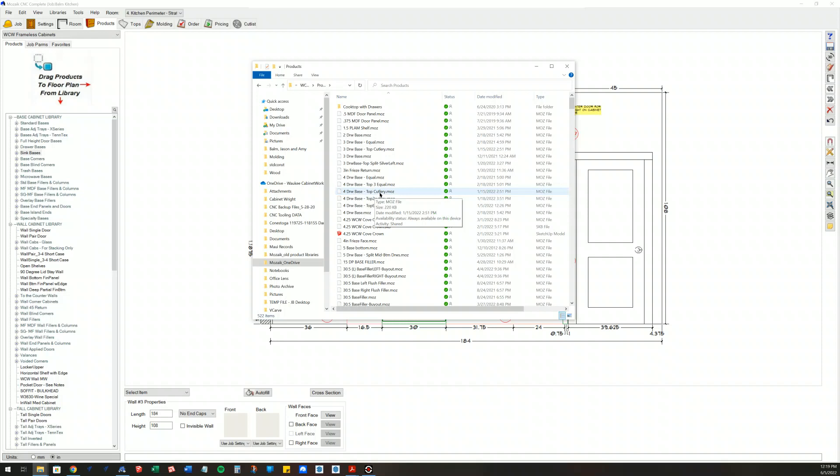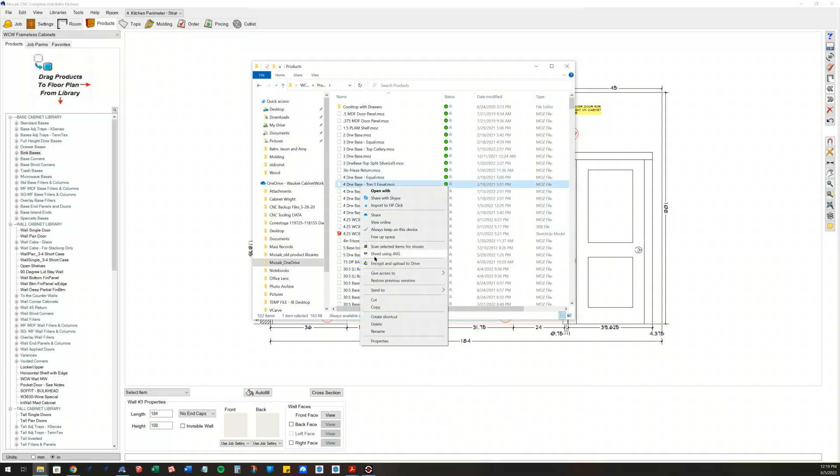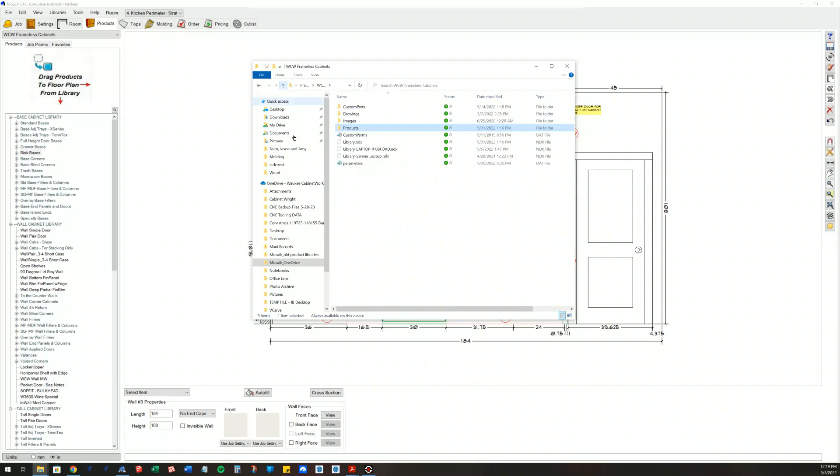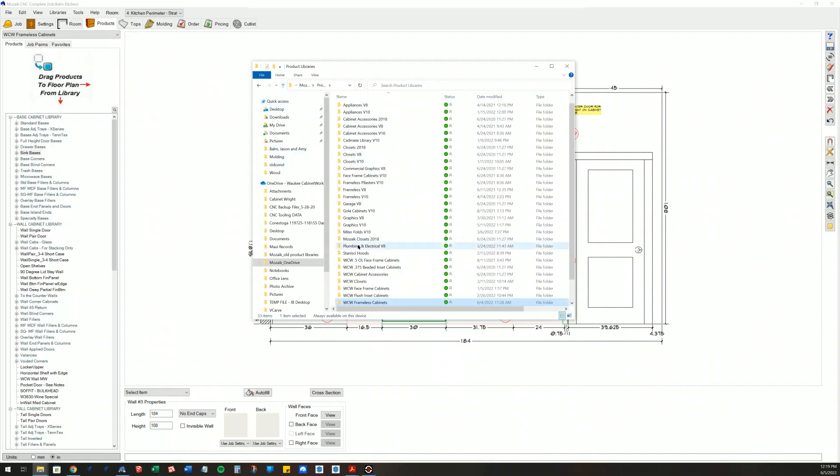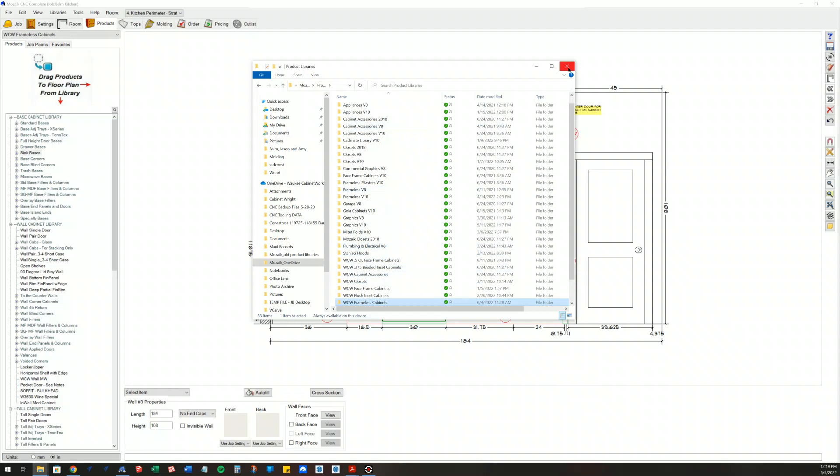Now I'm going to want to note the name of the product because I'm going to need to remember that when I go to add it to the closet library or whatever library I'm moving that product to. But you can simply just right-click and copy that item and then paste it into the library that you wish. In this case, I would paste it into my closets.